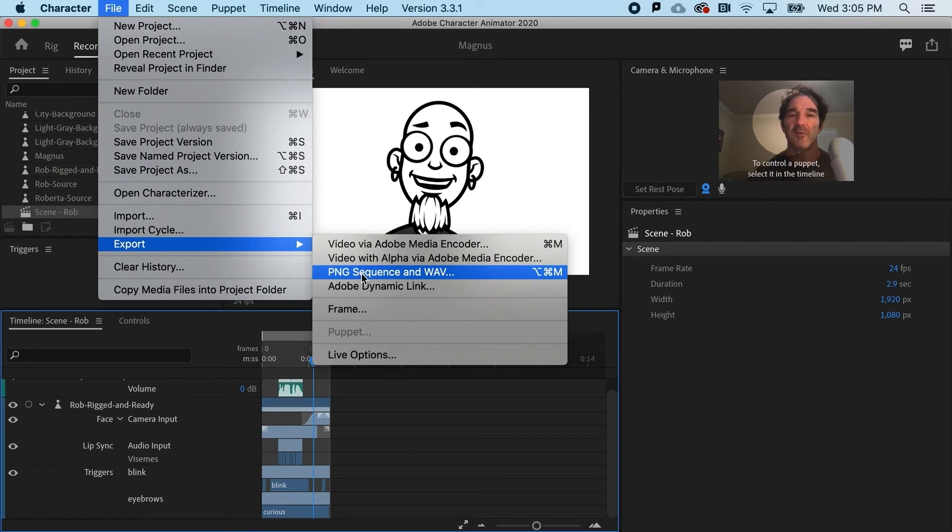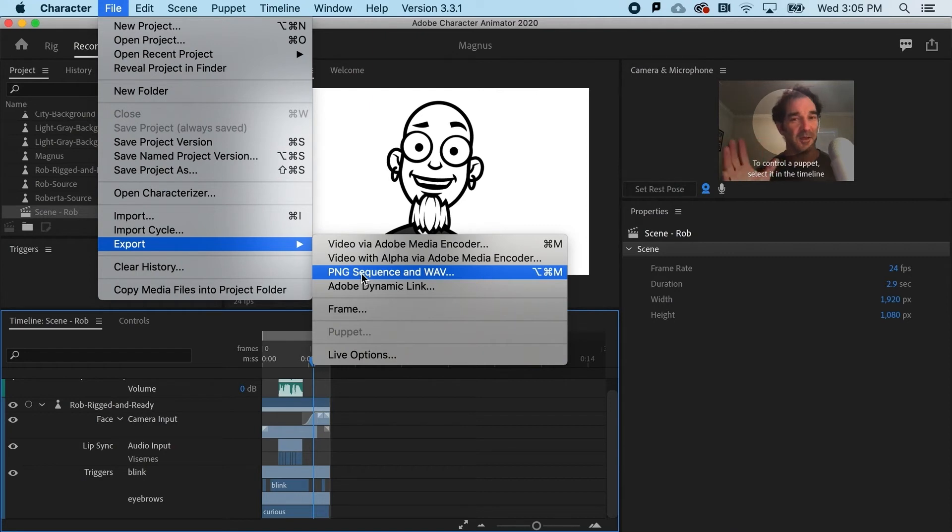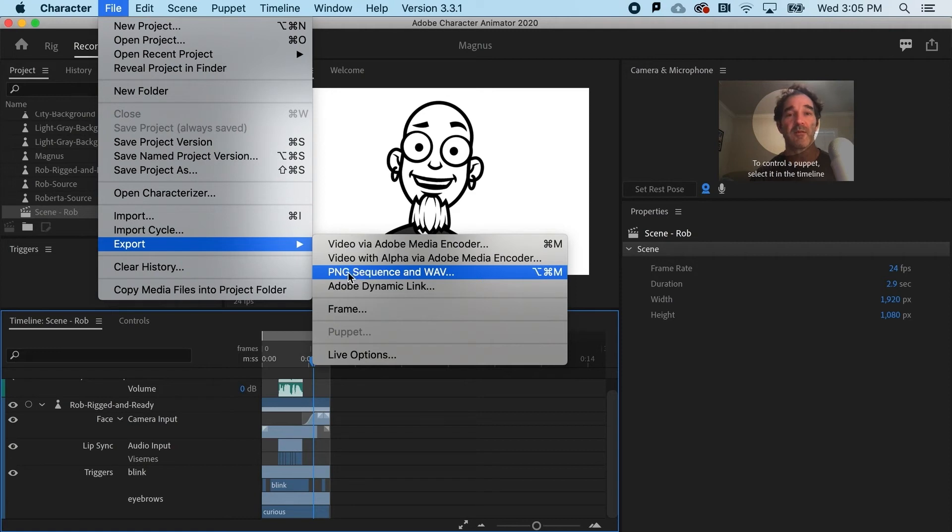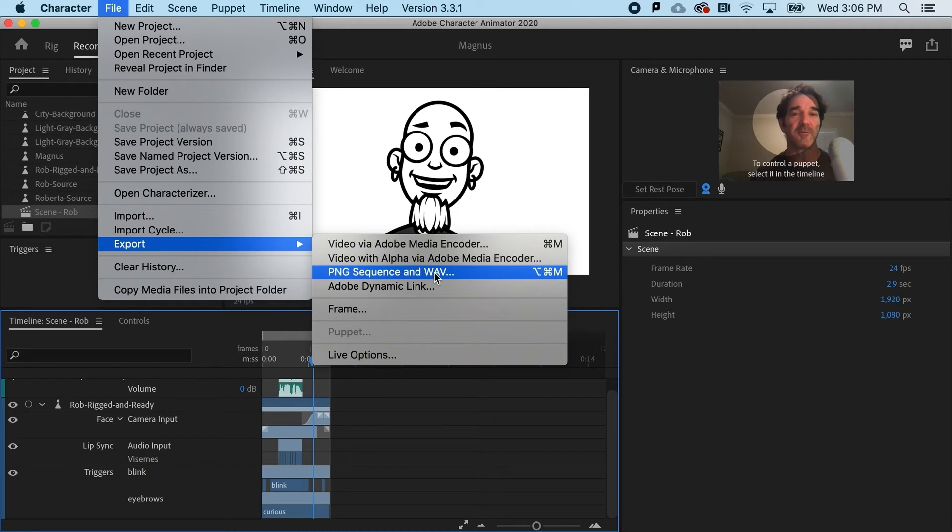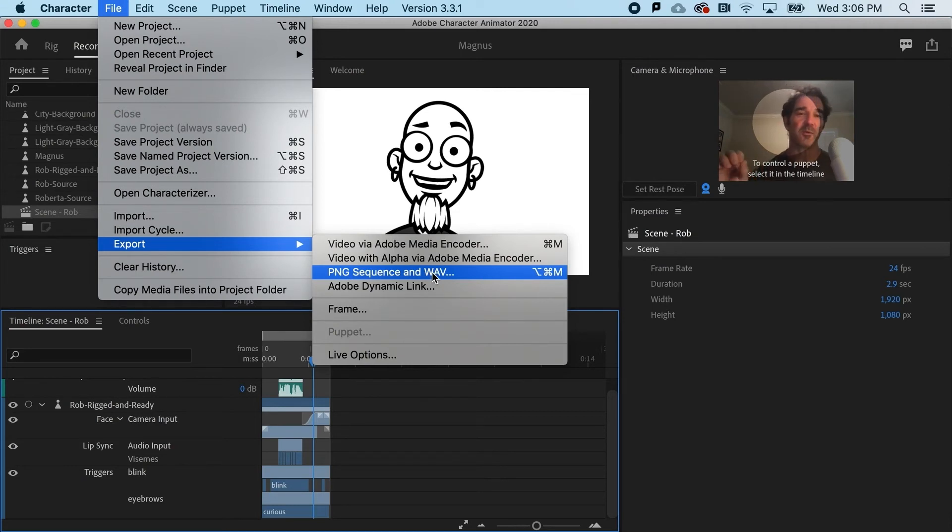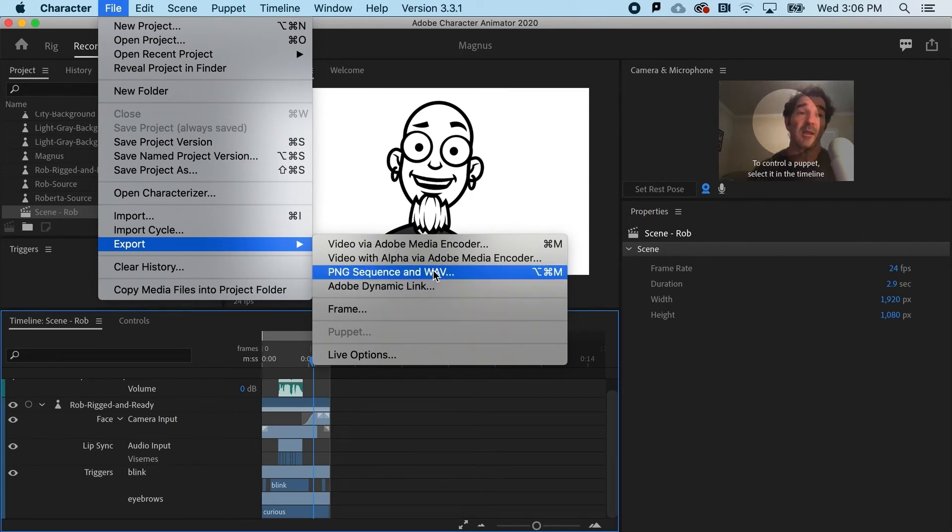The PNG sequence would give you the highest quality of video. It's actually going to be a sequence of PNG files. That is a lossless compression format and a separate wave file. This is the highest quality, but it does require a little bit more work because you bring in the sequence and the wave files separately, let's say in Adobe After Effects.